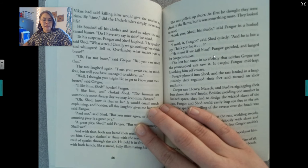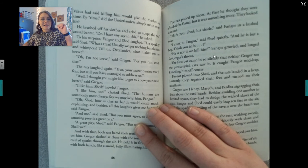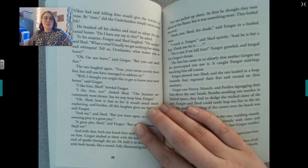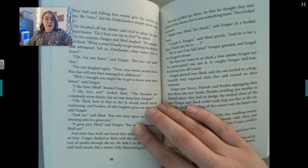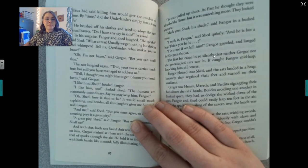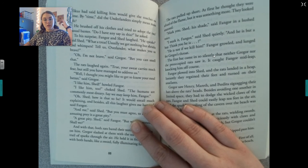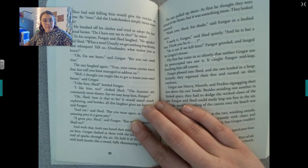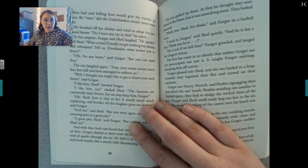He went from attempting to evade them to wishing desperately that they'd find him. He had to hold the rats off — it would give him time. He brushed off his clothes and tried to adopt the rats' casual banter. 'Do I have any say in this?' he asked. To his surprise, Finger and Shed laughed. 'He speaks,' said Shed. 'What a treat — usually we get nothing but shrieks and whimpers. Tell us, Overlander, what makes you so brave?' 'Oh, I'm not brave,' said Gregor, 'but you can smell that.'